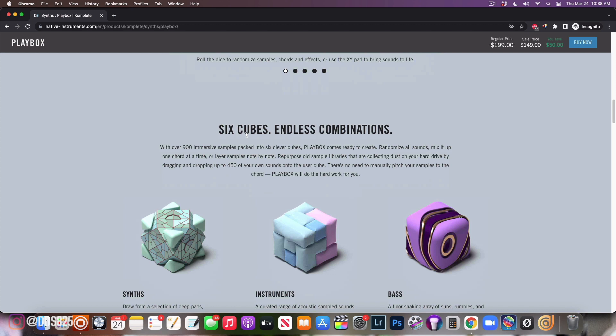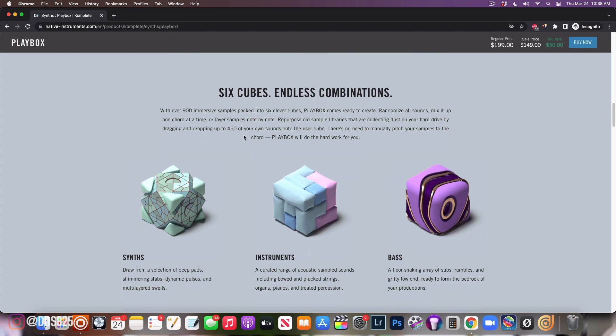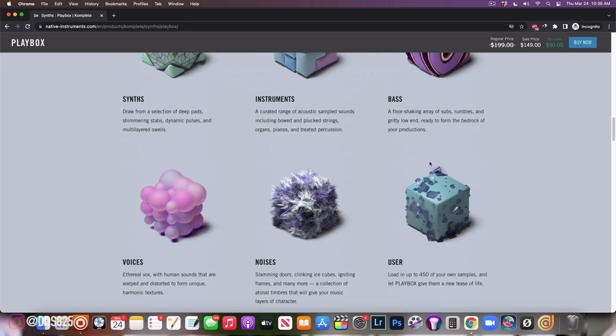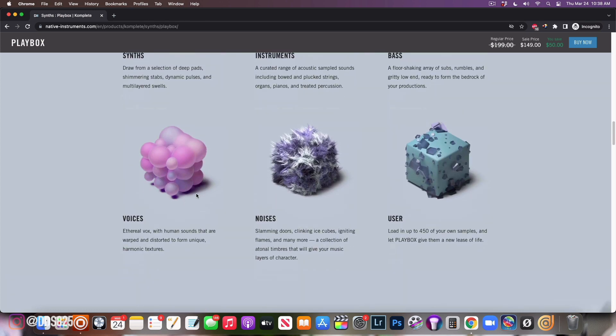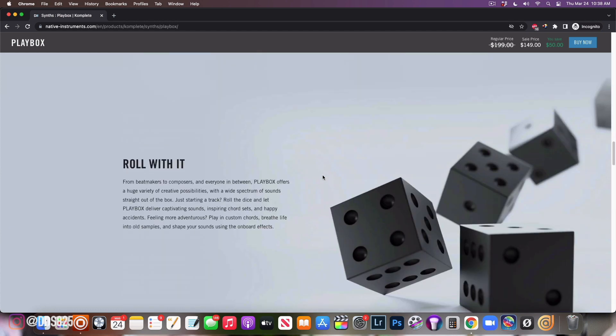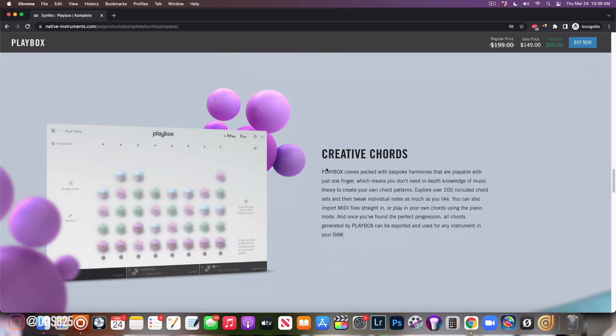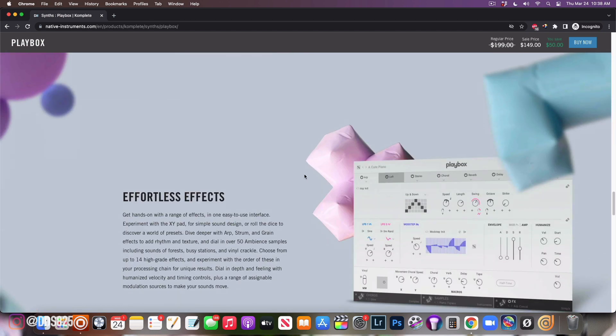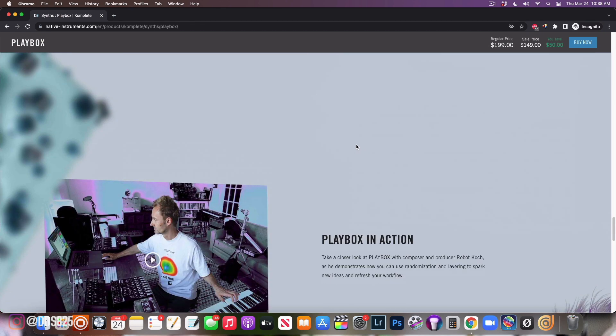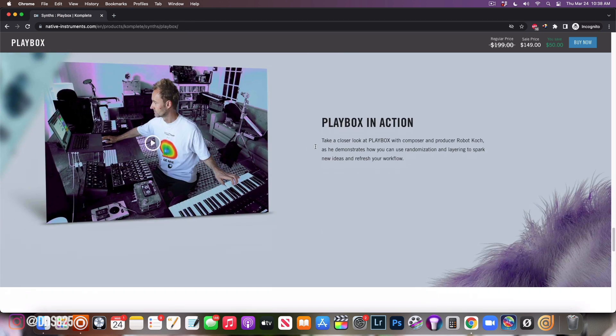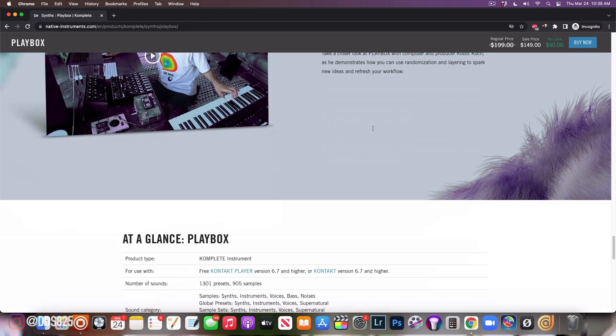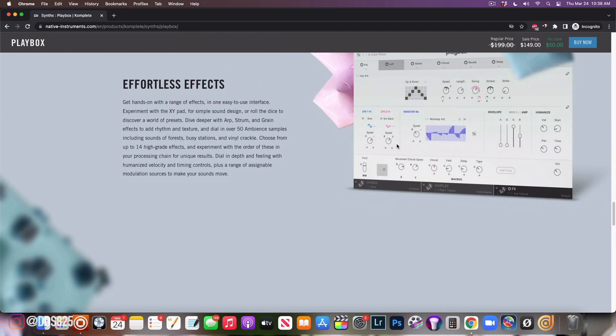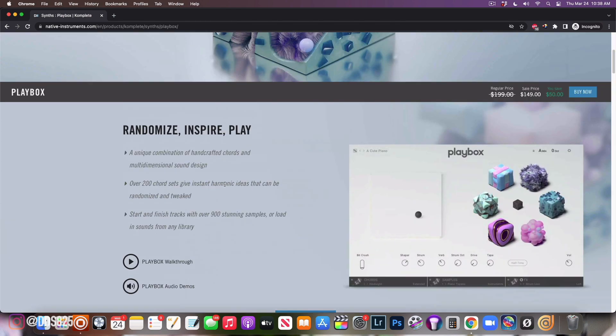Here's some more information. This represents the synth, this represents the instruments, this represents the bass, this represents voices, noises, and then users loading your own stuff. I haven't done that part yet. Here's creative chords, what the chord page looks like. Here's how you can change some of the effects around. Here's video if you want to walk through.